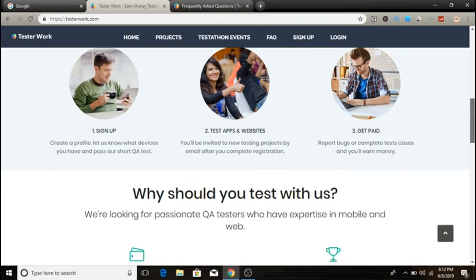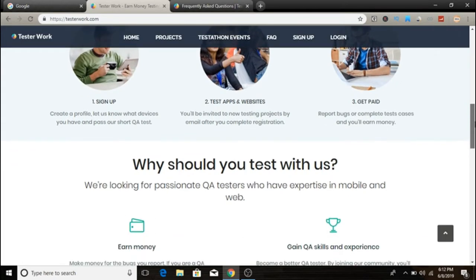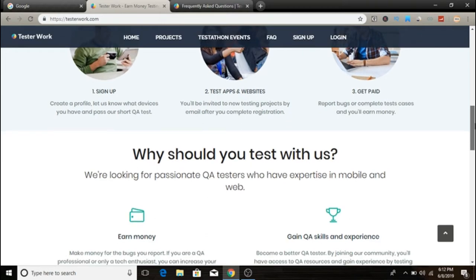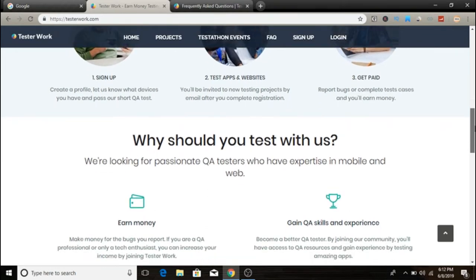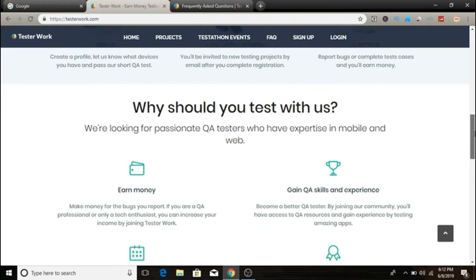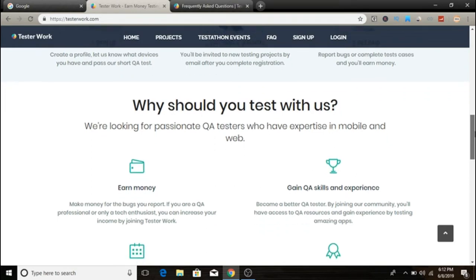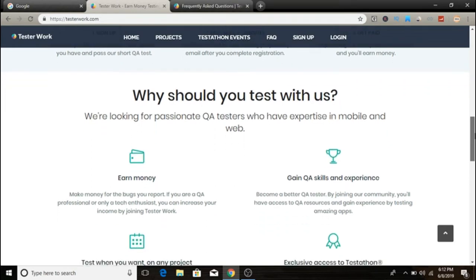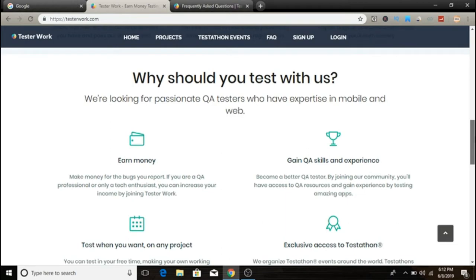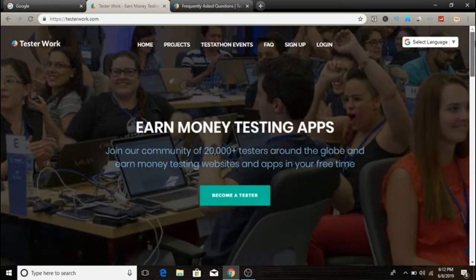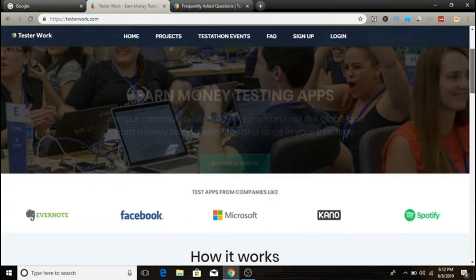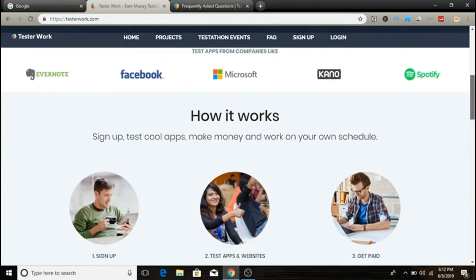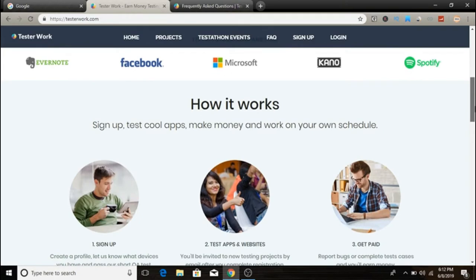How does TesterWork work? It's pretty simple and straightforward. You just need to follow three simple steps. First, sign up. You'll need to fill out a form with your personal information like your name, residence, and zip code. Just come up here at the top of the page, click on sign up, enter your basic details, and you can create an account.